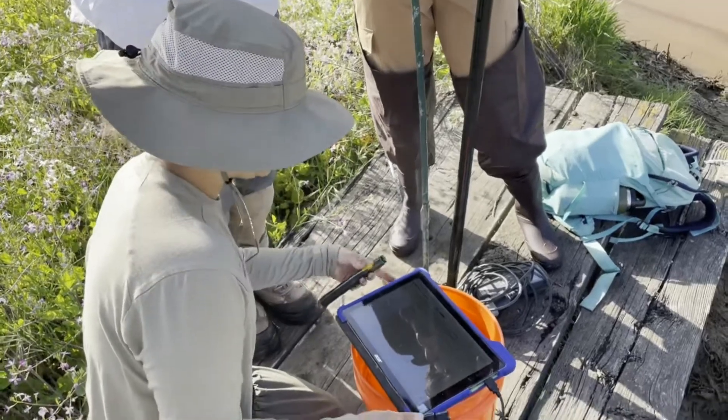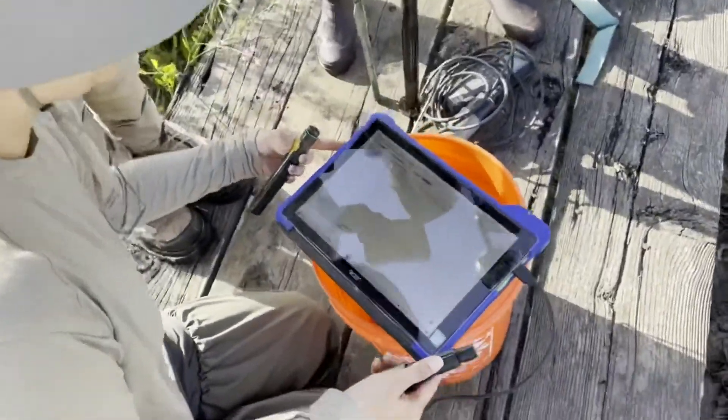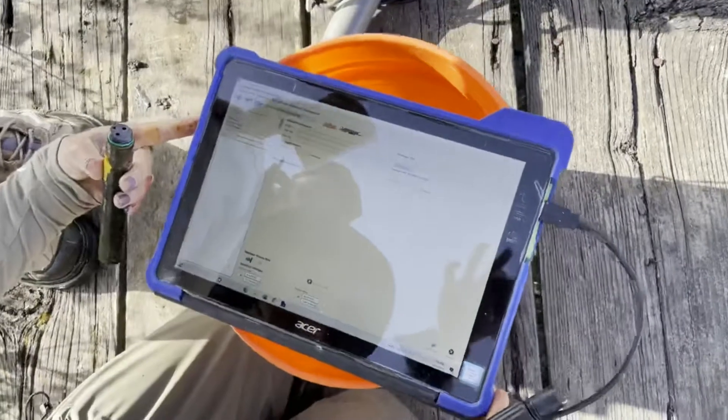Okay, so I've opened the Level Logger software on our tablet. It looks like this.